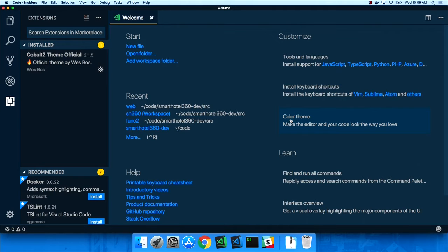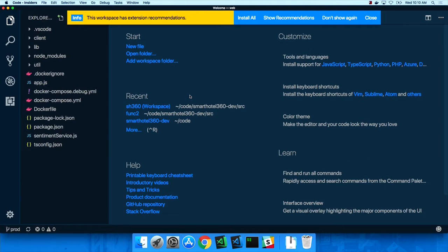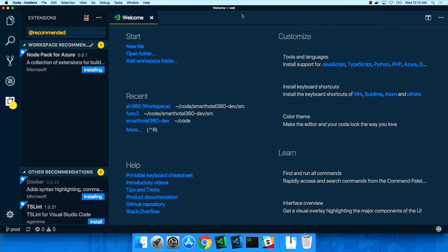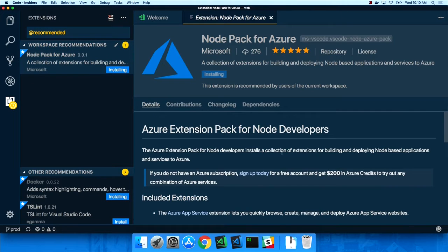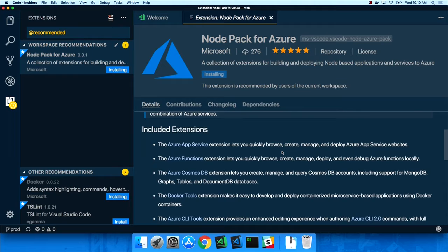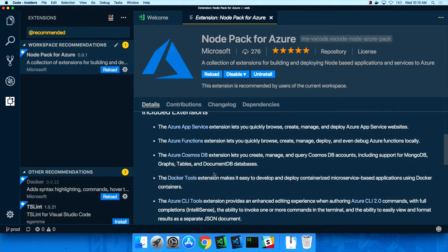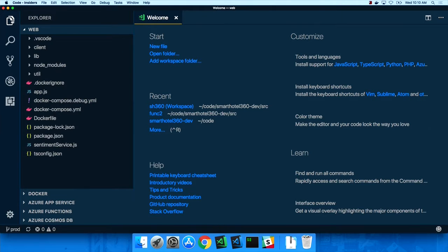Now that we've customized the environment, I'll click on the web folder I've been working on. Right away we get a prompt from the tool — the workspace says it has a set of extensions that will give us a great experience developing this particular application. It recommends the Node Pack for Azure — a collection of extensions for developing Node applications against Azure. It covers App Service, Functions, Cosmos DB, and Docker. I click Reload, and now we're ready to start programming the application.